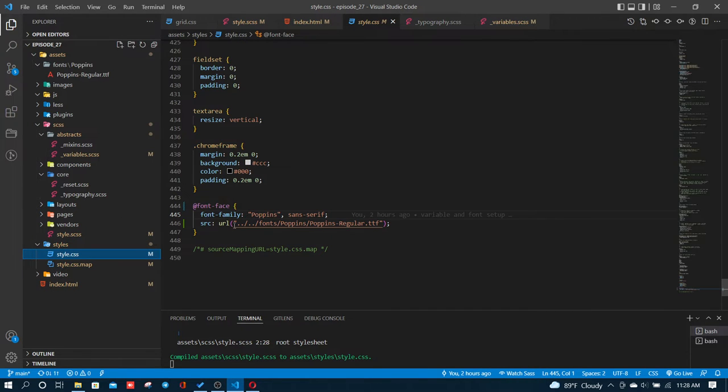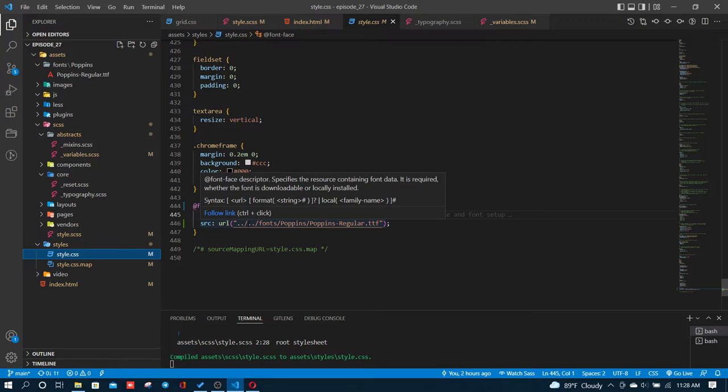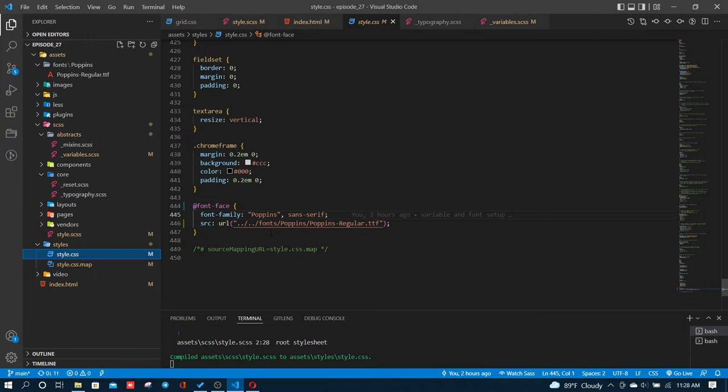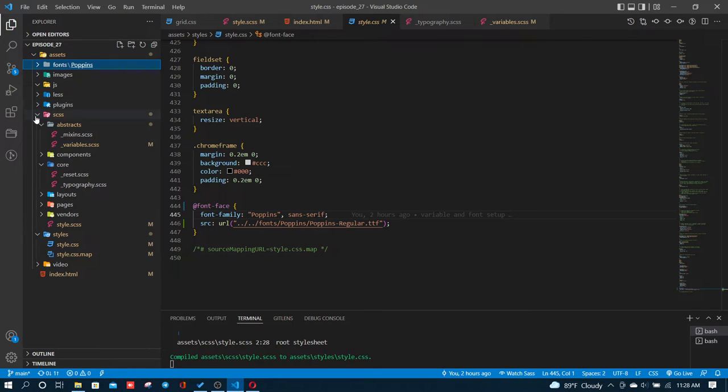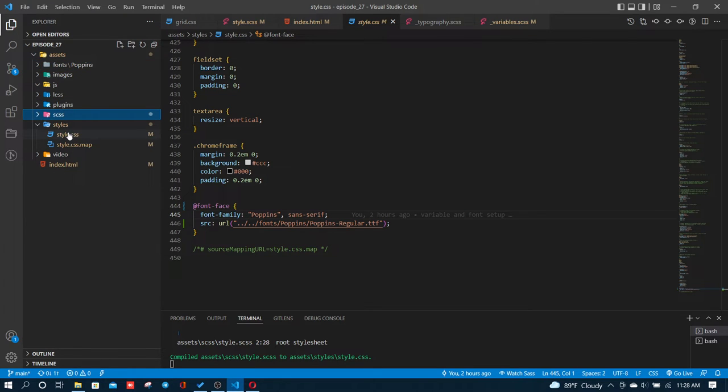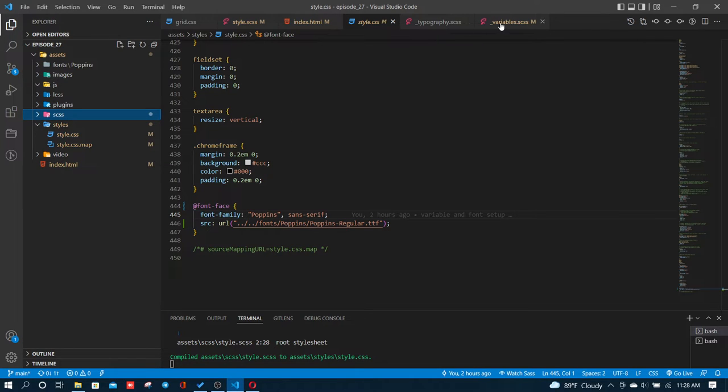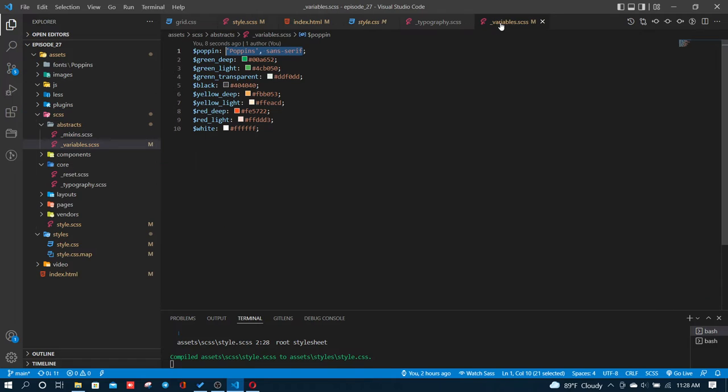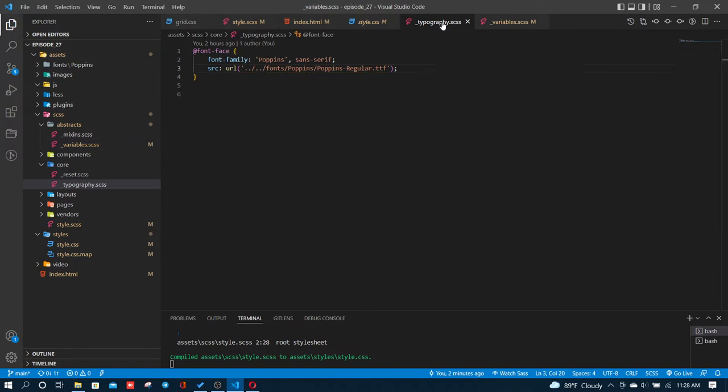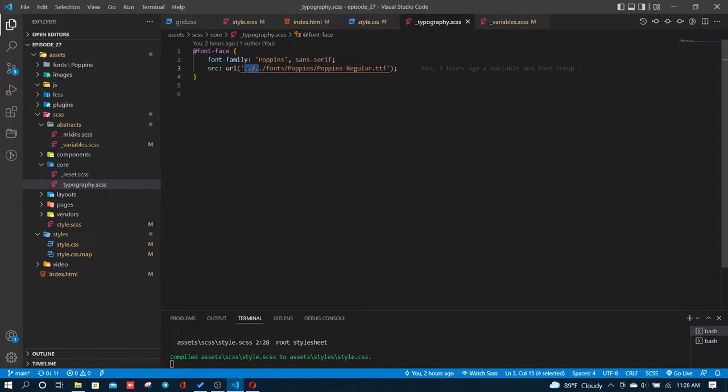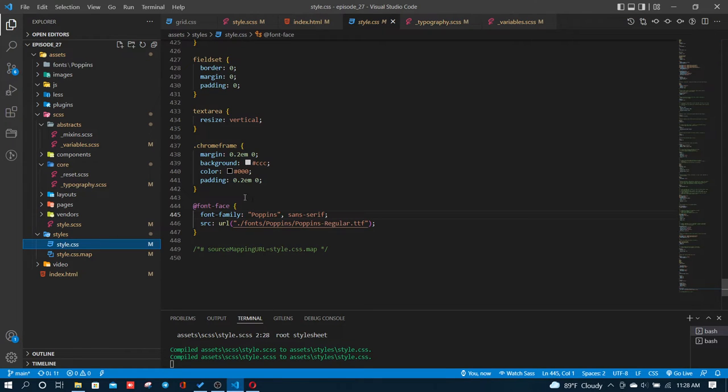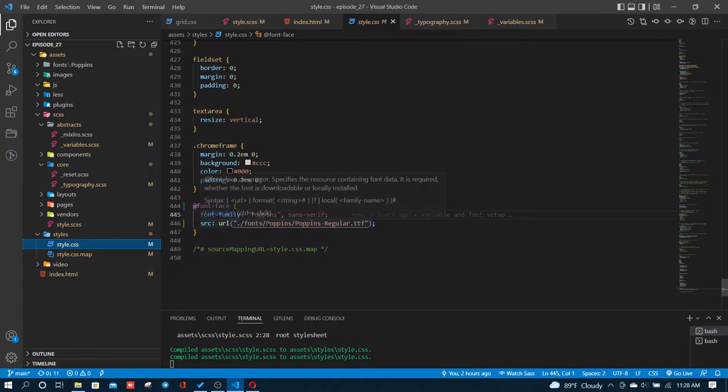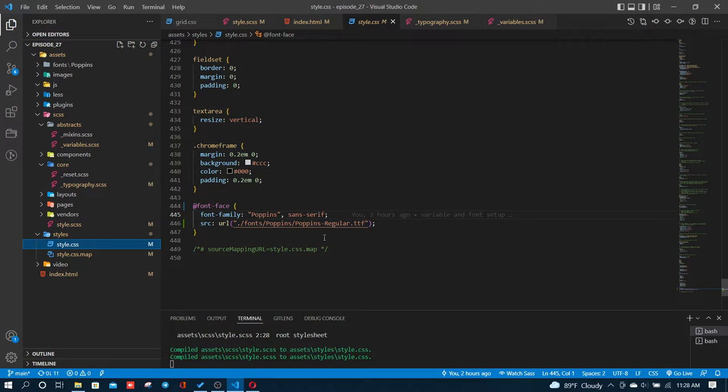This directory structure is important. There are three folders you can use by default. You can use dot slash to reference the current directory. To go back to the parent directory, you use dot dot slash, then fonts slash poppins.